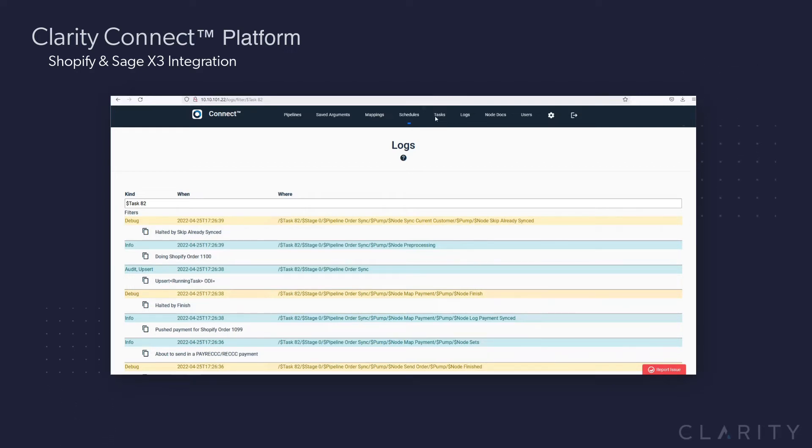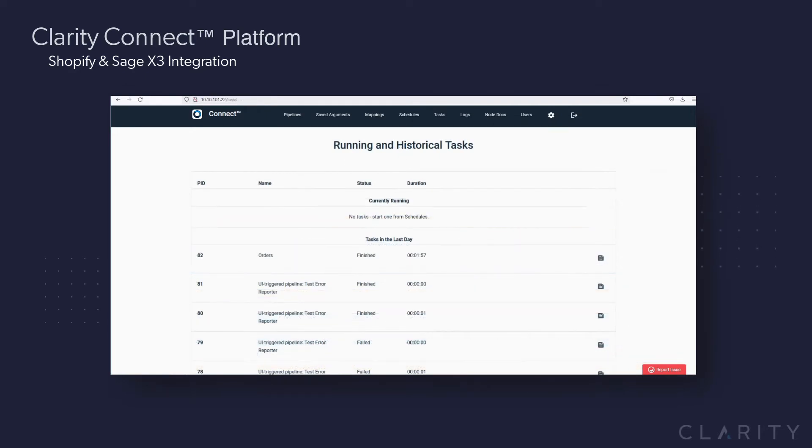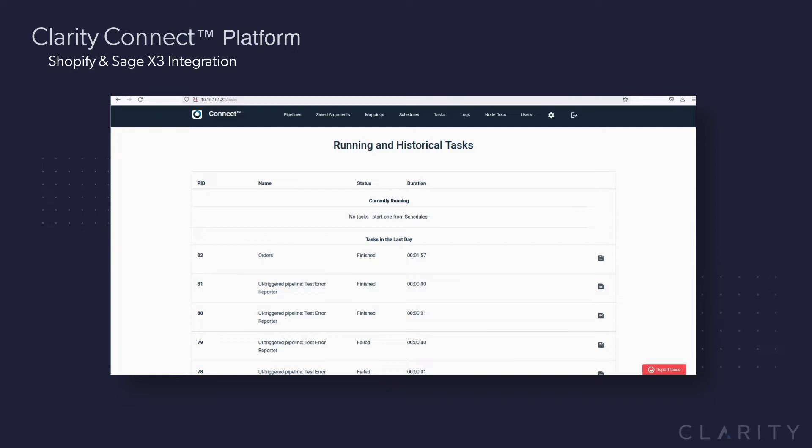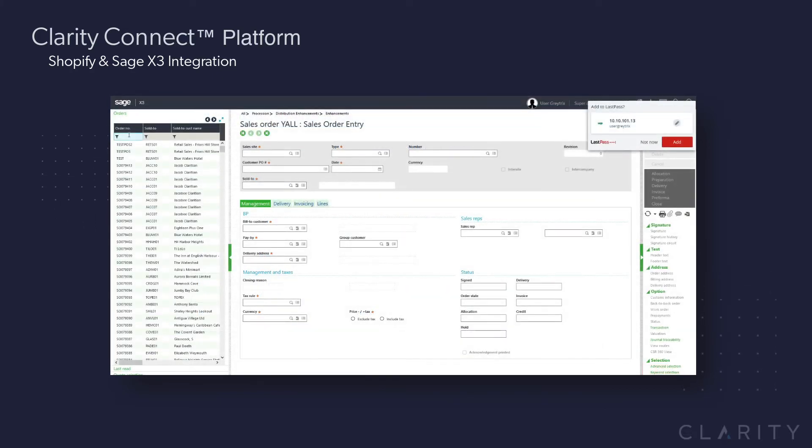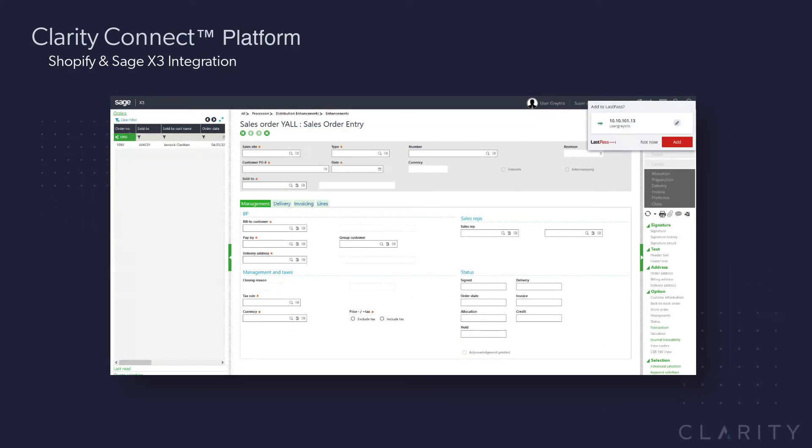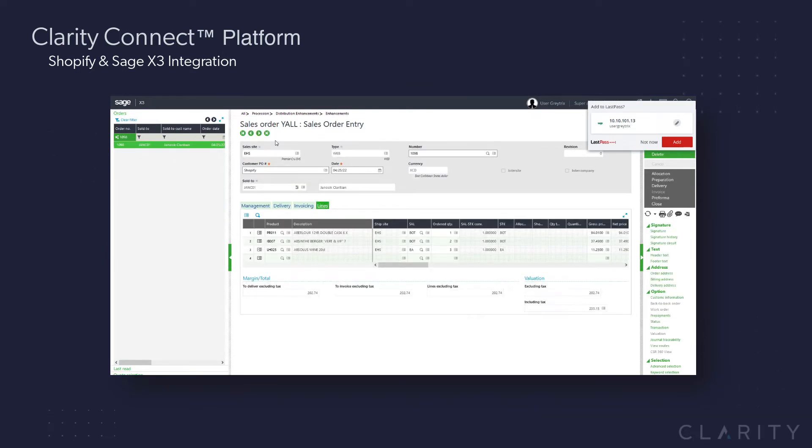Once we're at 100% progress and the status has changed to finish, we can go in and look at the updates that happen from the sync. So the first thing we're going to do is start in Sage X3 and see if our orders made it, which we can see the orders, and if we drill into one, view all the line items, addresses, and see that everything else has been created.